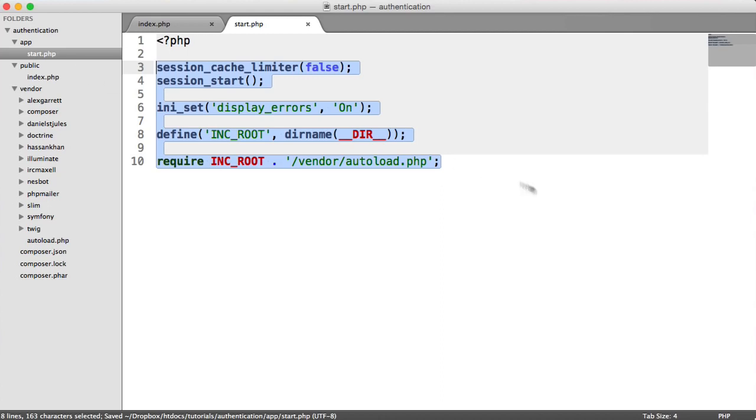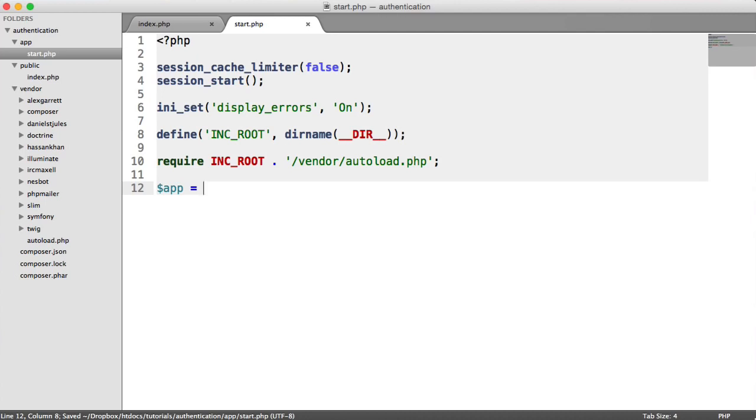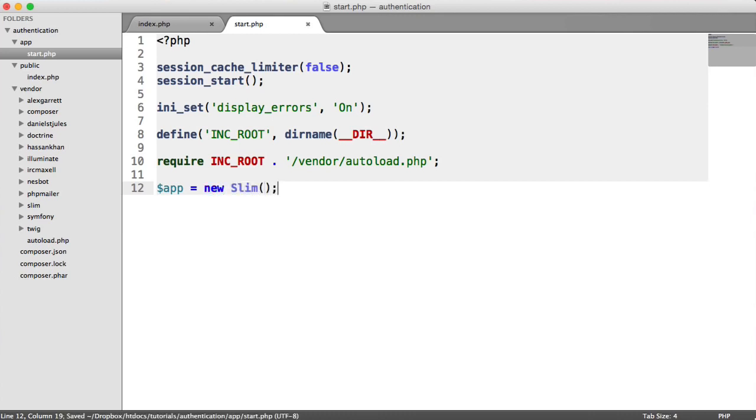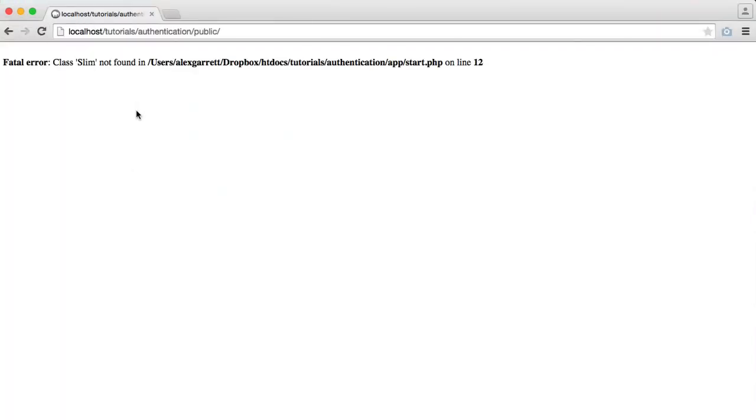That is pretty much it for the basics. We have all of our dependencies loaded in and session started. Now we want to focus on building up the actual framework, which is our slim application. All we need is an app variable which will serve as our entire application, so everything will be attached to app. Here we create a new slim instance. We can now create routes, which is essentially pages that your users are going to visit. Let's see what happens when we refresh. We get an error: class slim not found.